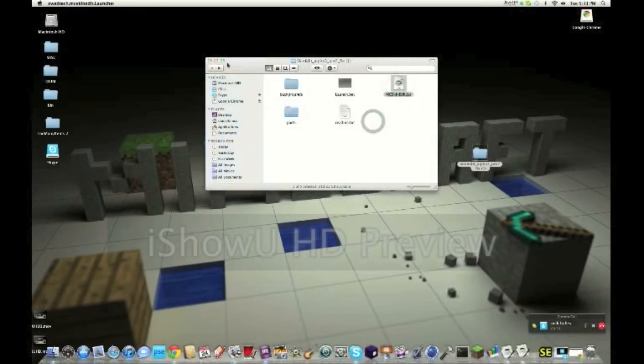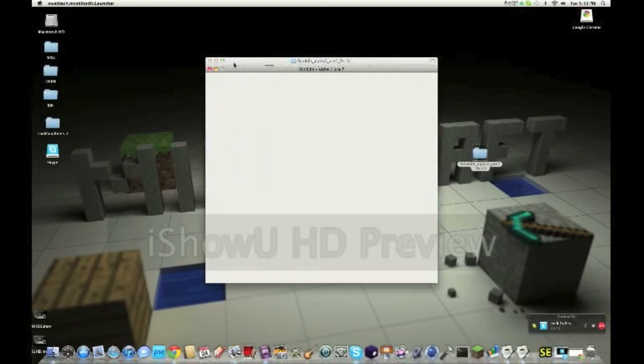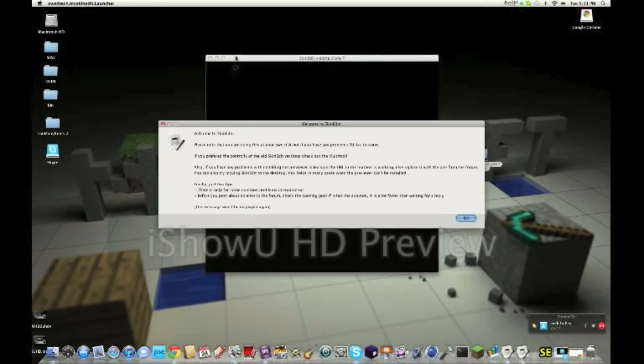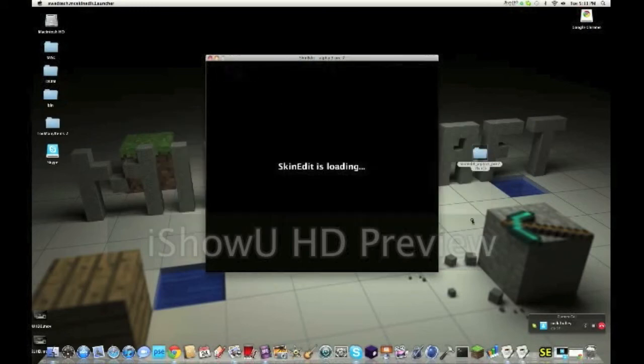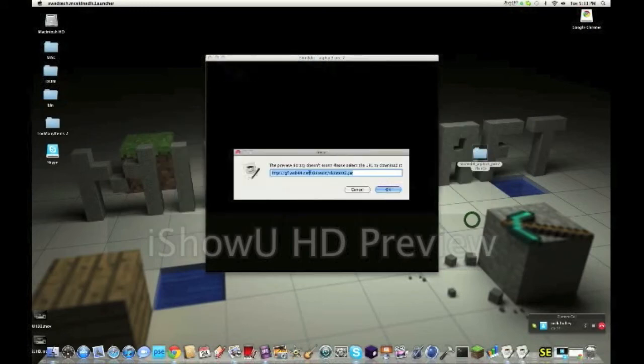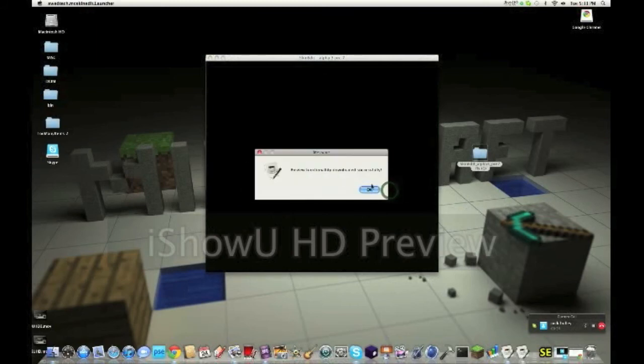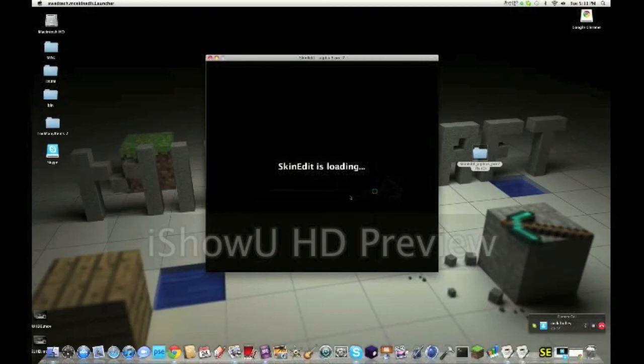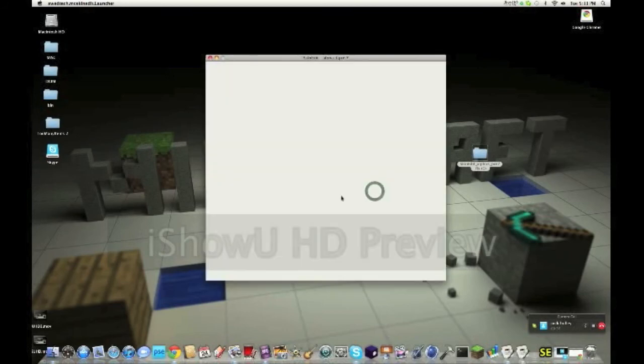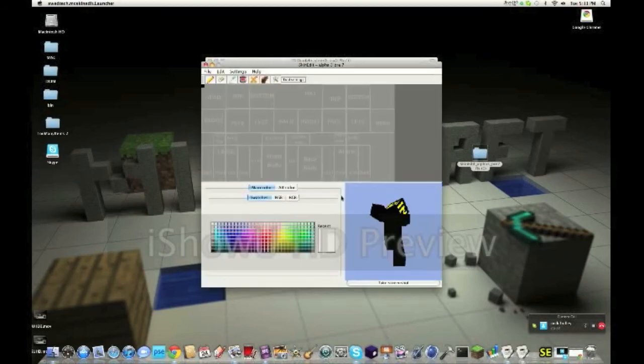And this should come up. Read this before you do anything. I've already read it so I just press okay. And then this should come up, so you just press okay. It's okay, it's not a virus. It's just going to download something so it'll actually work.